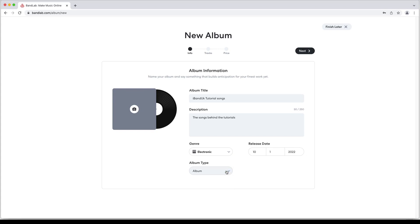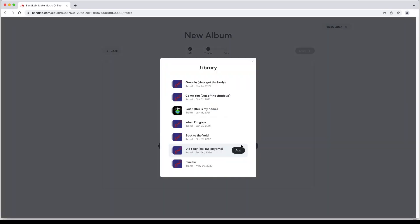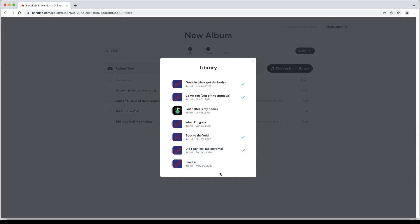At the top right of the screen click on next. To add songs you created outside of BandLab click on upload from computer. To add songs you created on BandLab click on choose from library. Move the mouse over a song then click on the add icon that appears to the right of the song name. When you have finished adding songs click on the X icon at the top right of the pop-up window.